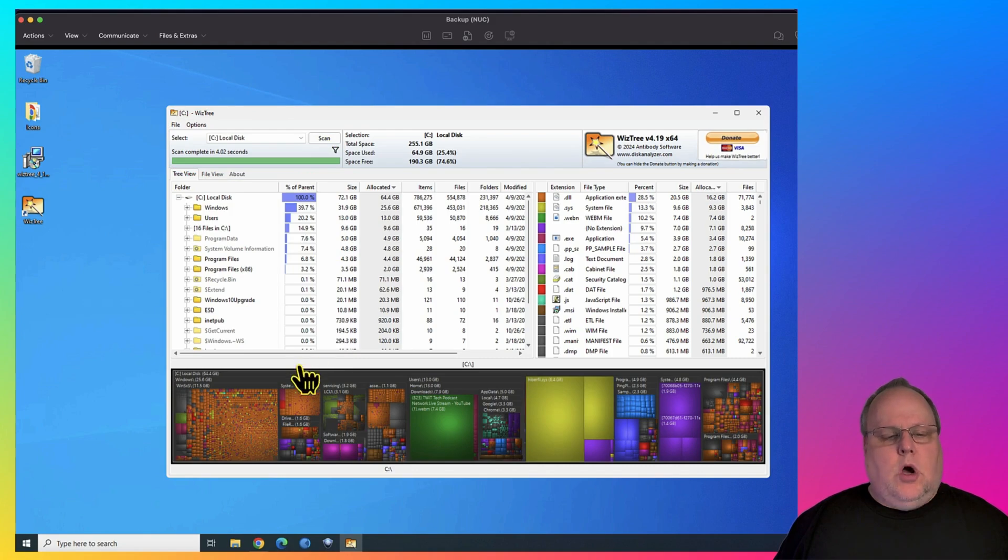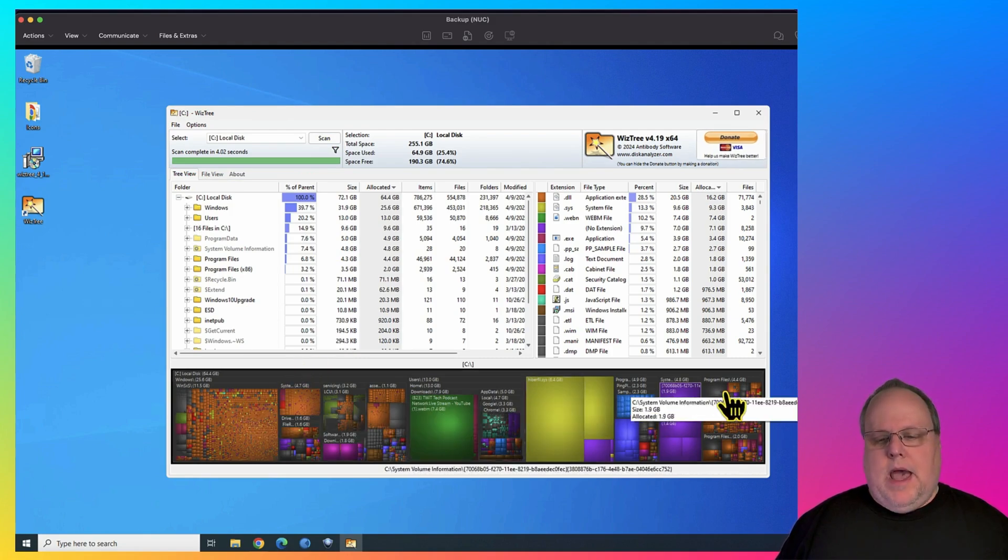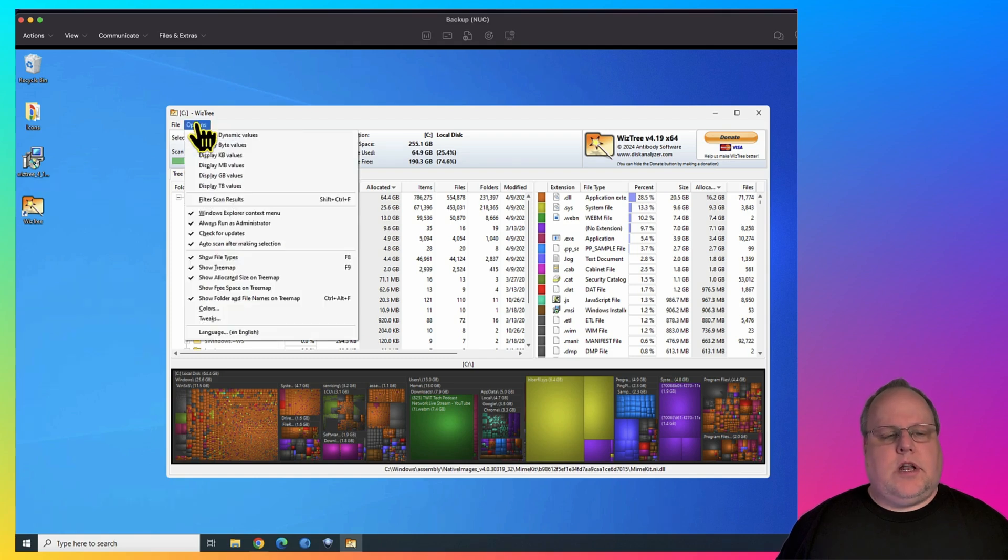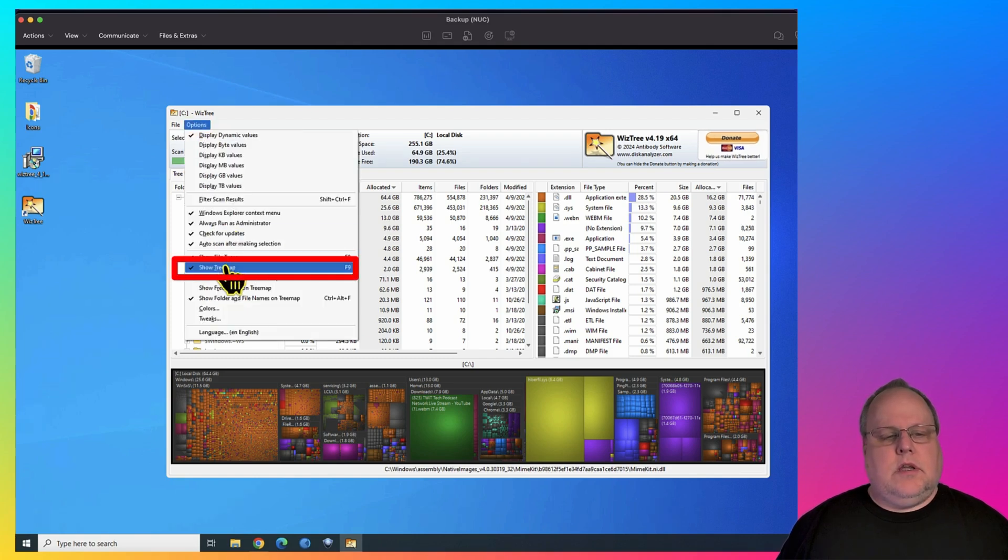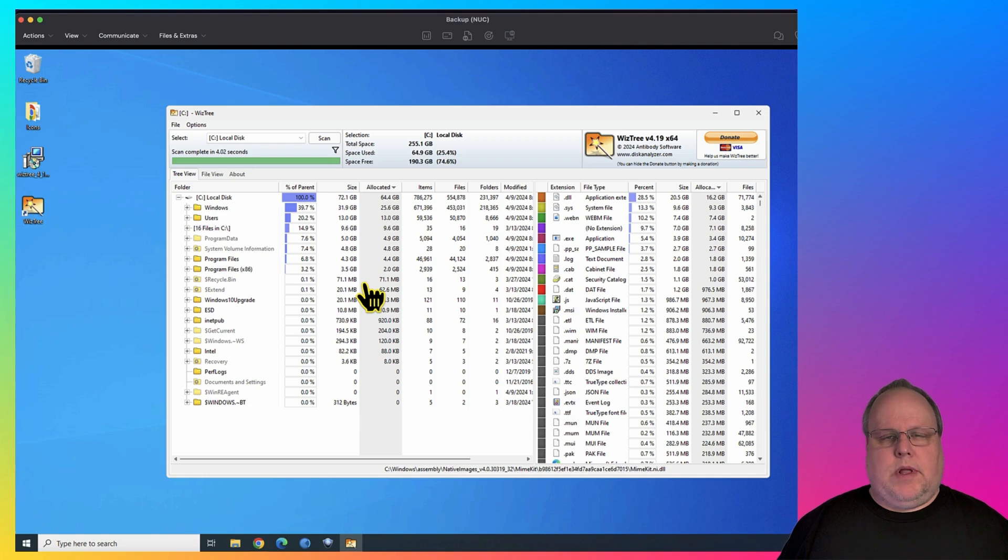I personally don't prefer this view. This is called the Tree Map view. I always like to turn it off. To turn that off, you can go over here to Options and click on Show Tree Map. I like to turn it off because it gives me more information on the screen without showing me all those squares and colors.